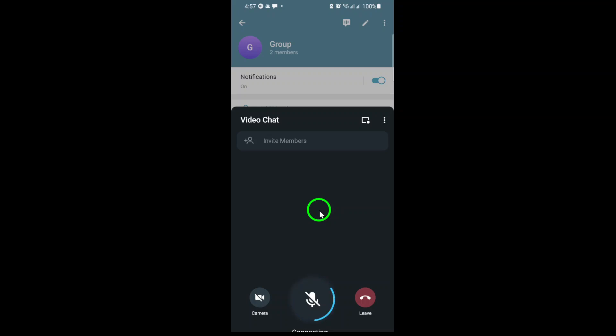So whether you're organizing a virtual event, hosting a team meeting, or just want to see your friends' faces, Telegram's group video chat makes it easy and fun. Give it a try today and enjoy seamless real-time conversations right from your favorite messaging app.